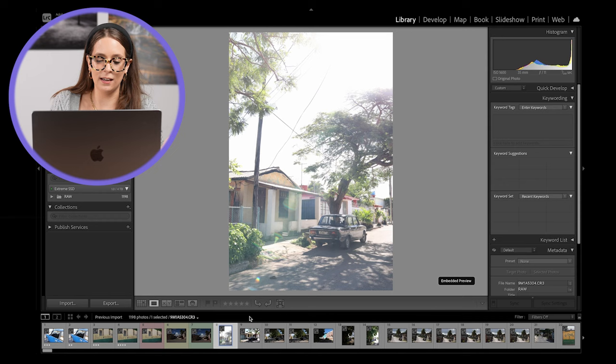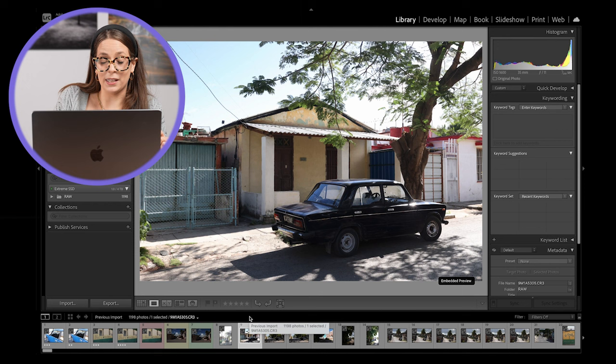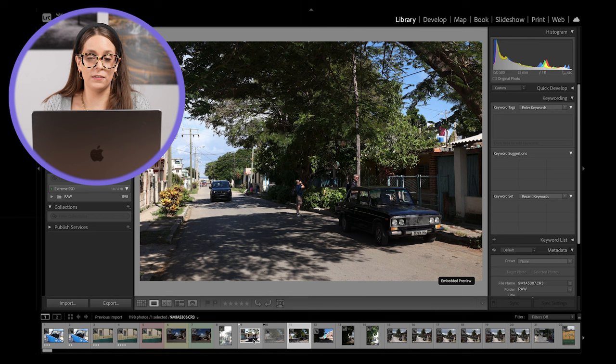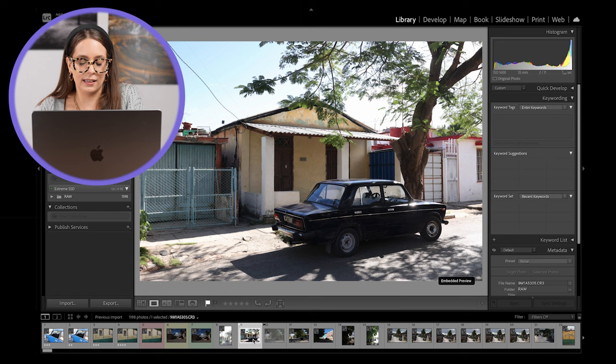We can also flag picks. You would simply hit the letter P on your keyboard to flag an image as a pick. If you want to reject an image, you could use the X key to reject an image. And if you want to undo one of these picks, whether it's flagged as a pick or flagged as a reject, you would click on that image and hit the letter U to undo that rating for you.